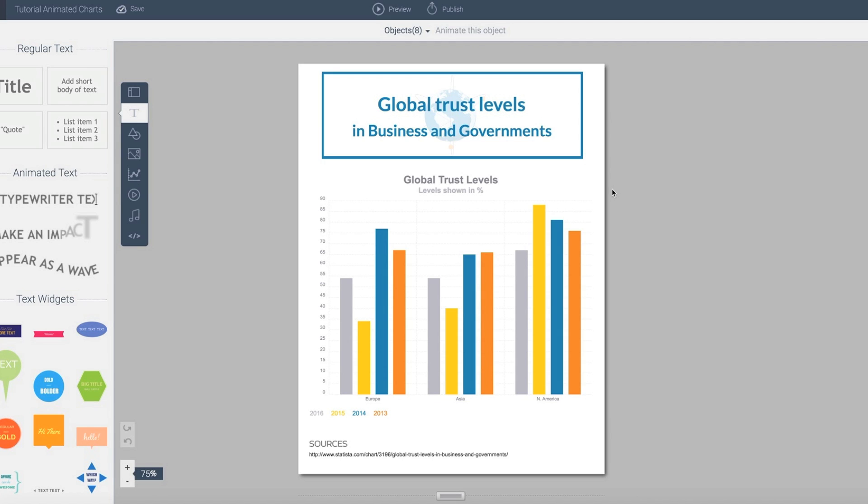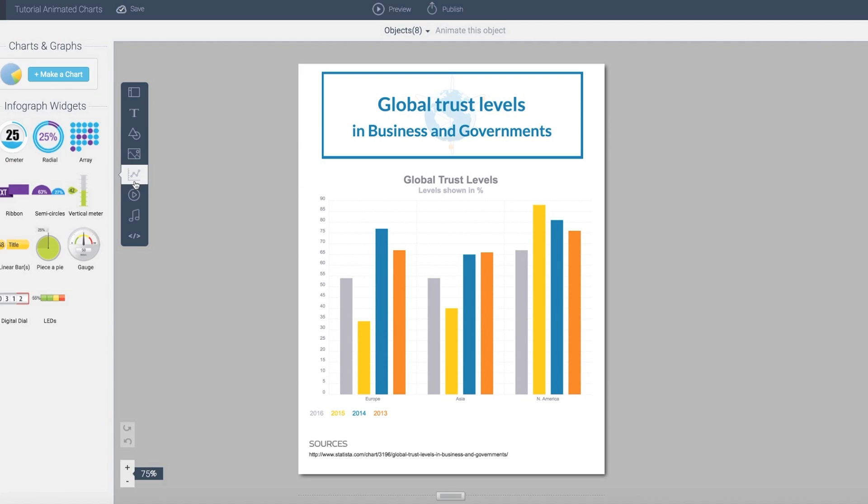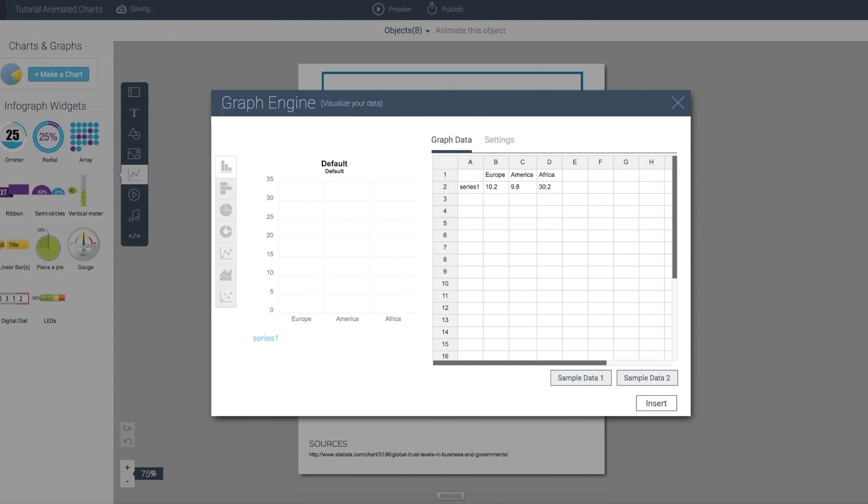This is basically an extension to the existing chart module that we have. If I go to the chart area here, I can create a chart.